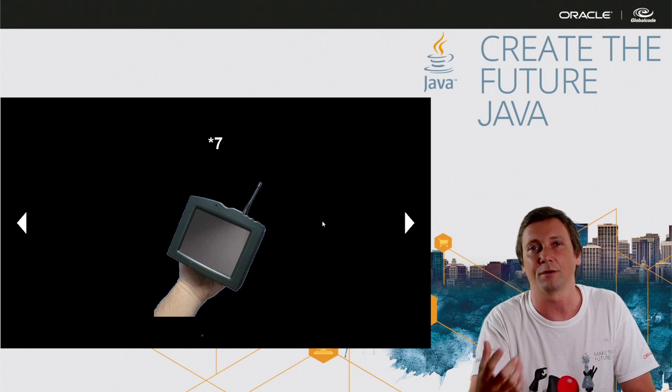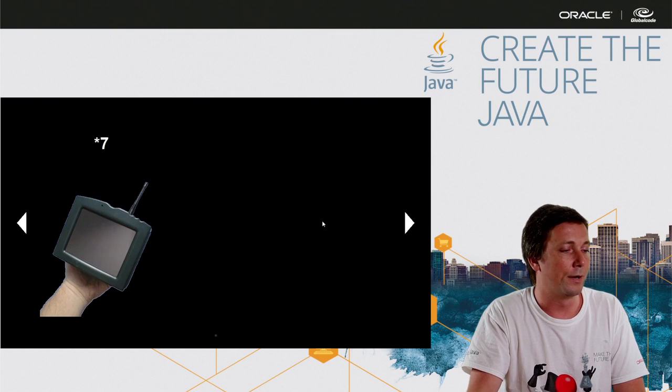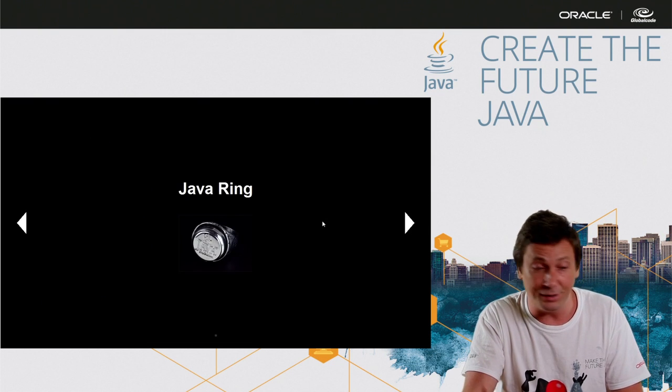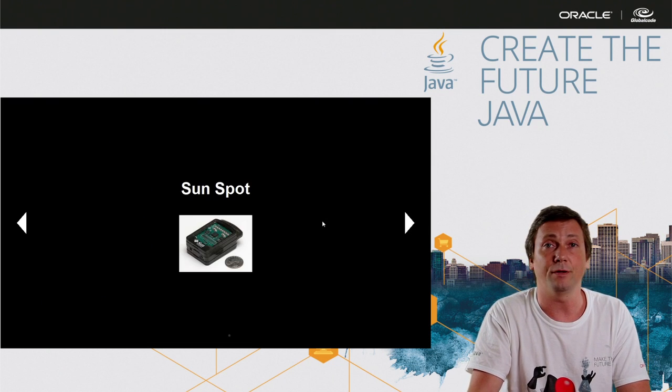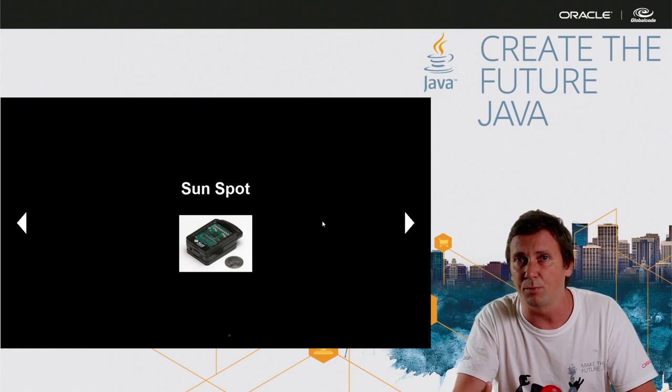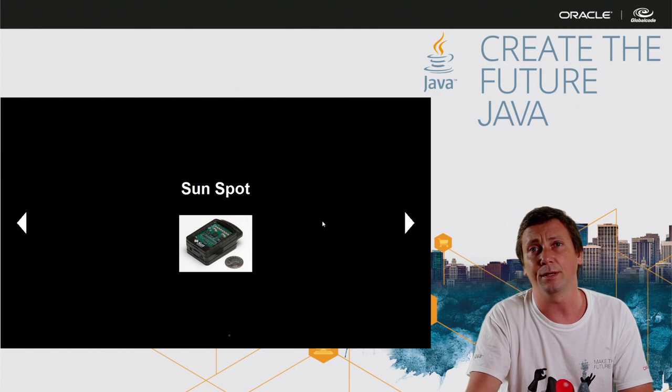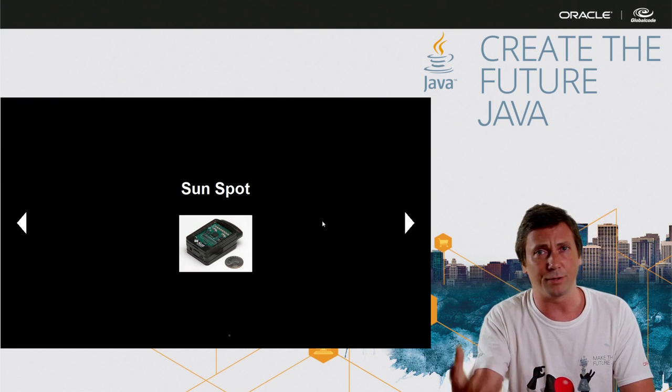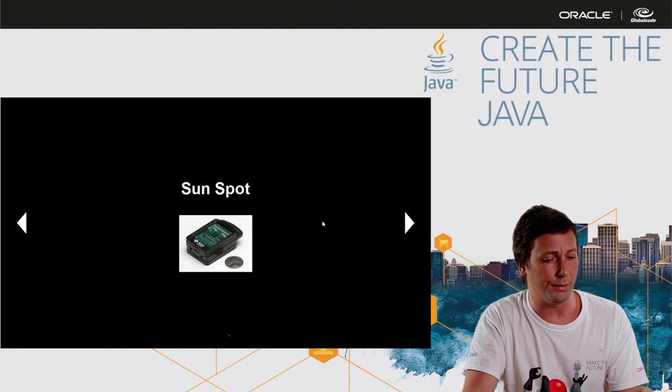maybe the first tablet of the world, or the Java Ring, or we have even the Sunspot for prototyping and doing crazy stuff with Java ME.